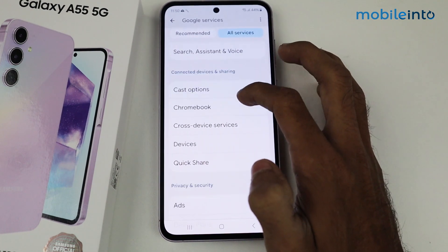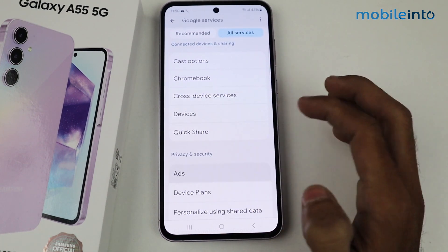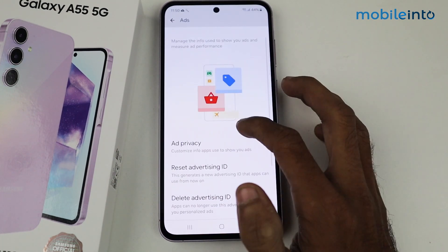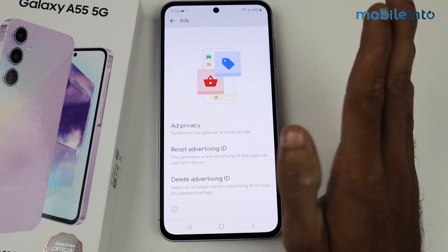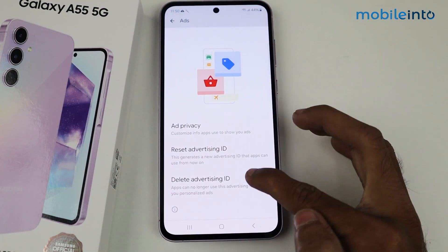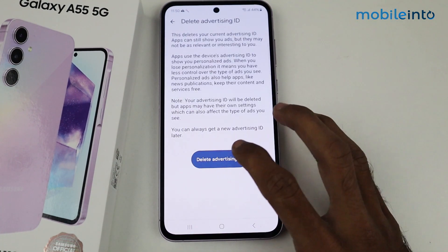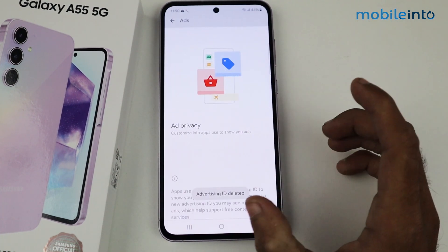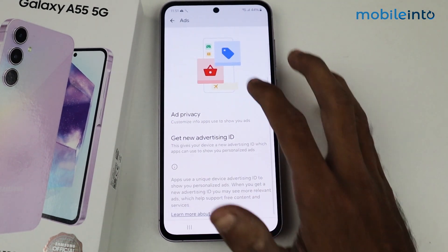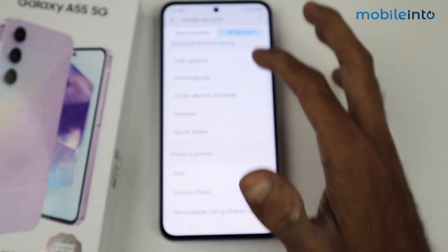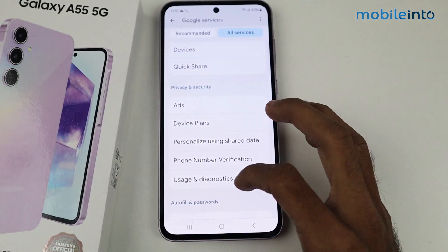In this section, scroll down so that we have an option of Ads — tap here. We have the Ads ID here. All you have to do is click on Delete Advertising ID. This is the ID from which the ads come. After that, go back.